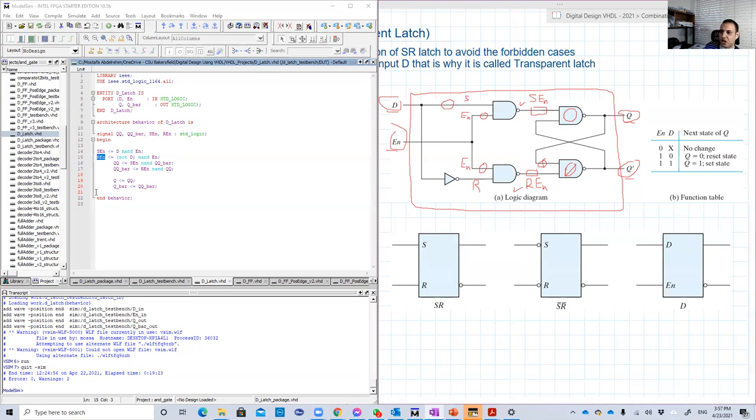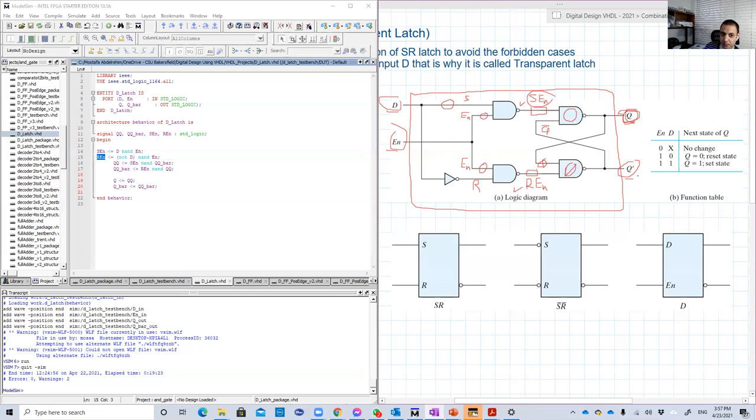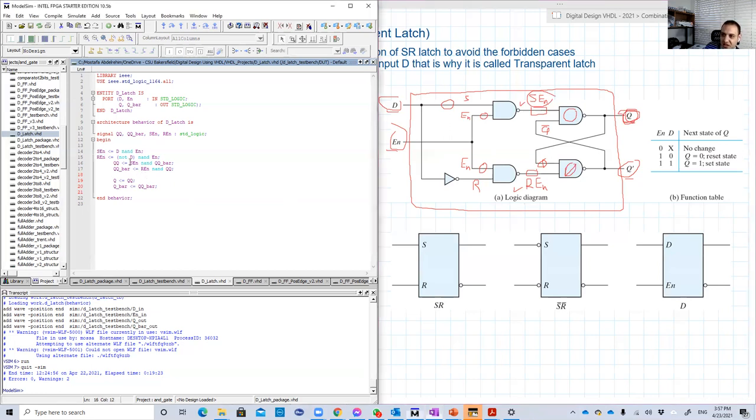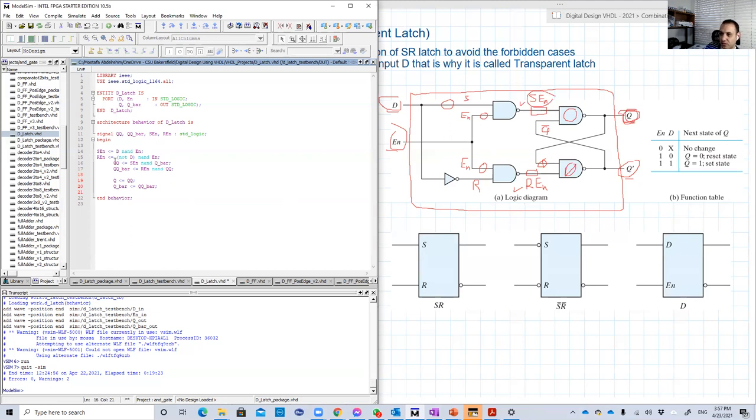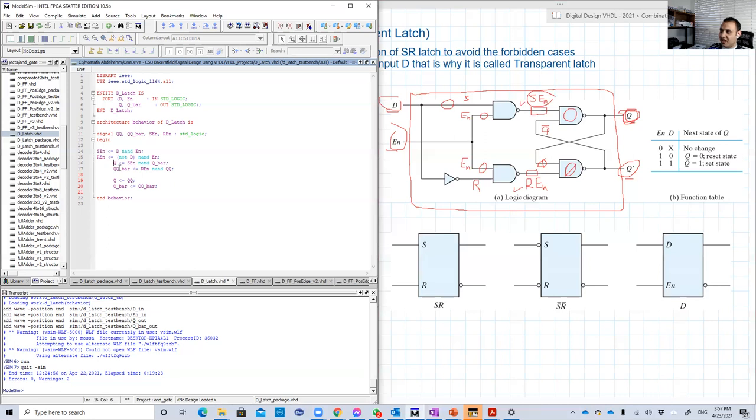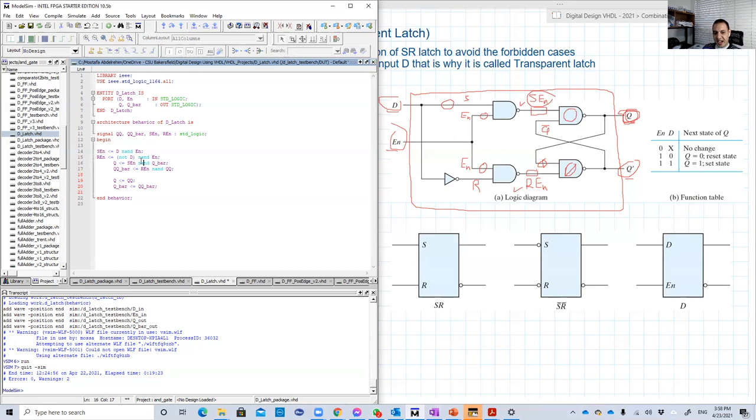And here is a trick. You cannot say that Q is equal to SEN NAND Q bar. You cannot say this because you define Q bar as an output. Basically, we cannot put an output on the right-hand side. So that's the general rule. An output port cannot be written on the right-hand side of an equation.